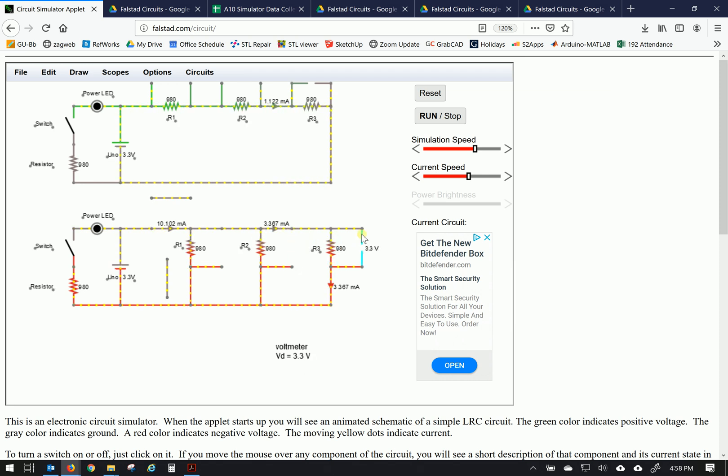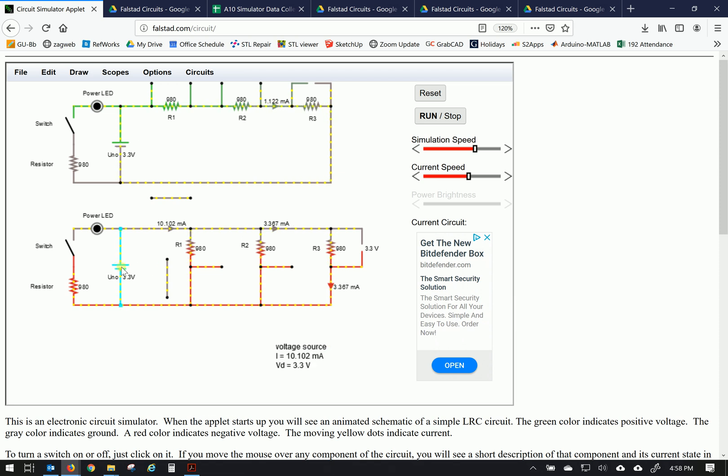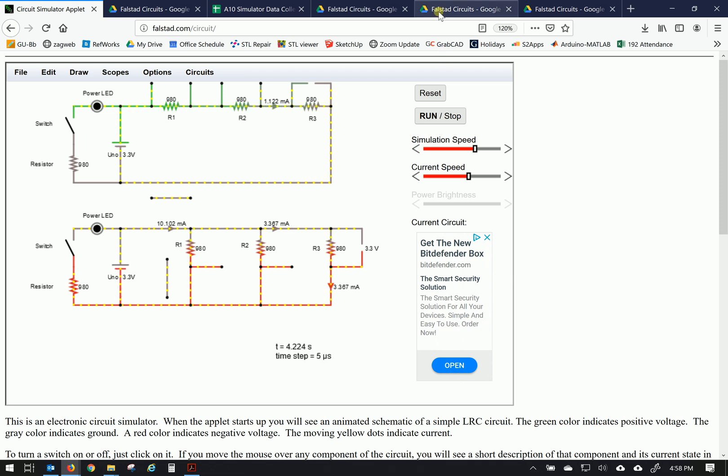So again, each leg is drawing 3.367 milliamps and the voltage across each of the resistors. 3.3, 3.3, and hovering over here, 3.3. Now, the power supply in this case, 3.3 volts, 10.102 milliamps. So let's put that in.